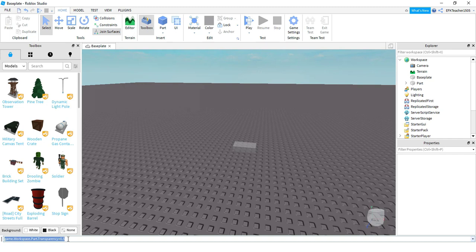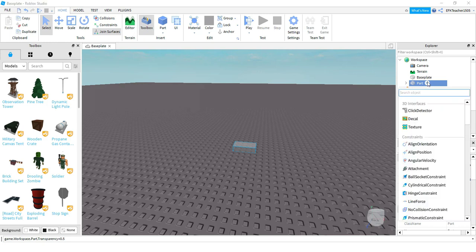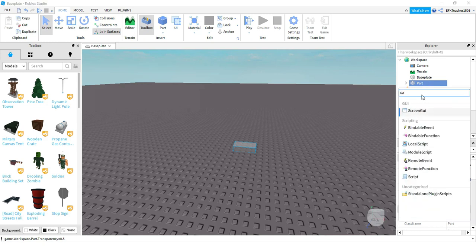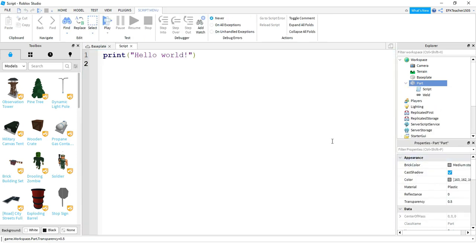So we can do the same thing we just did in the command bar by adding a script onto our part. To do that, we're just going to come over to the Explorer menu, find our part, and click on the plus sign. After that, we're going to start typing the word script and then select it once it shows up in the menu. This opens up a blank script that you can write code.